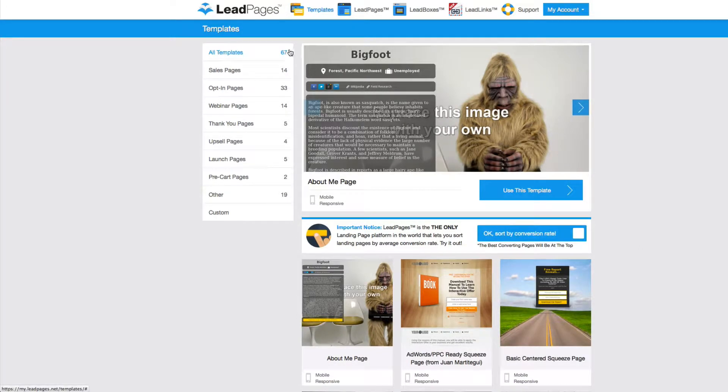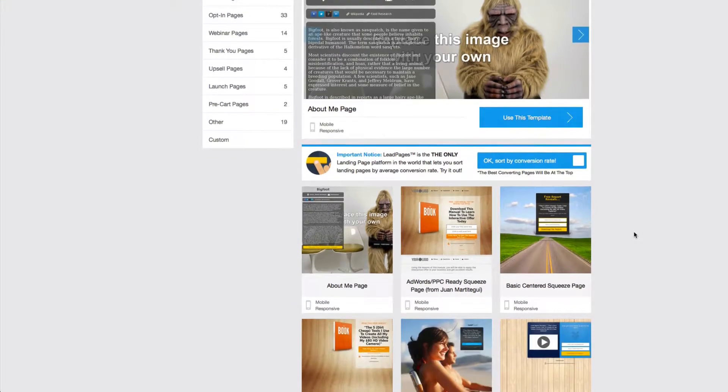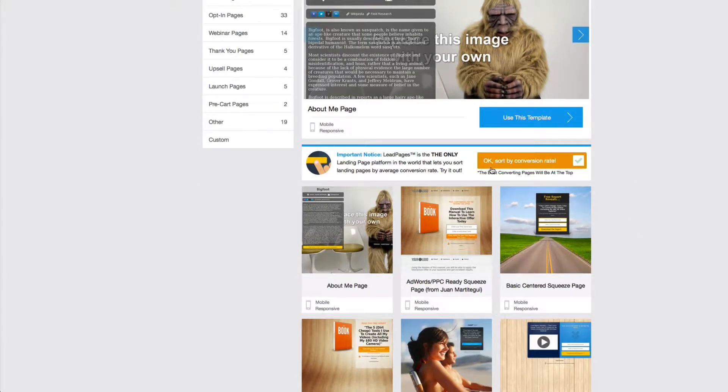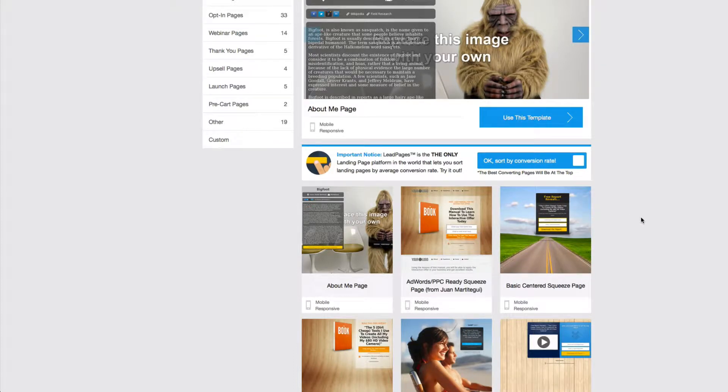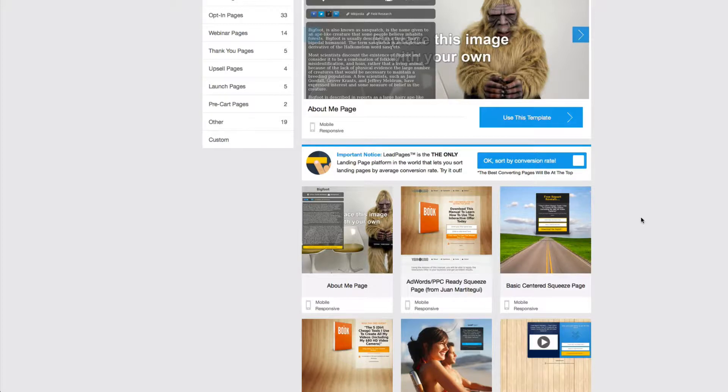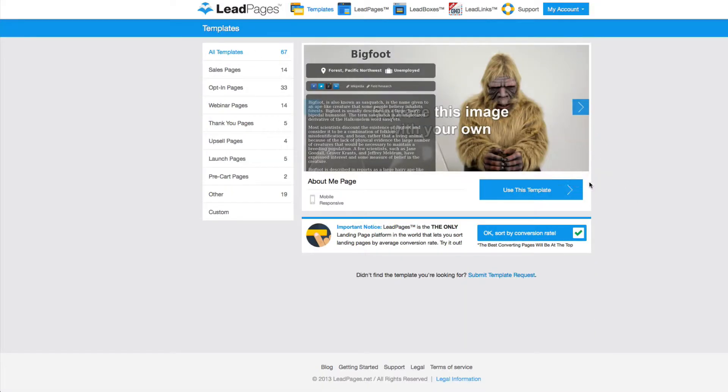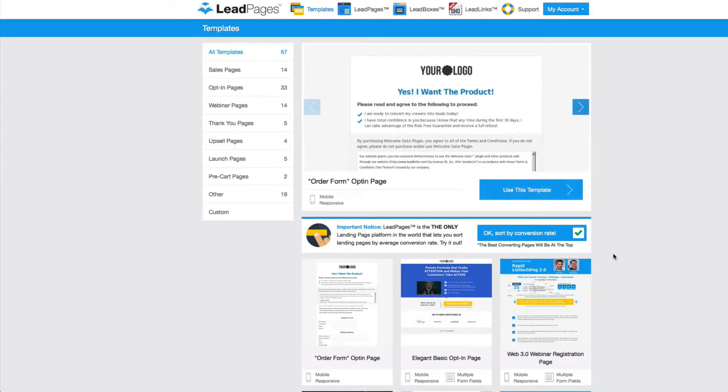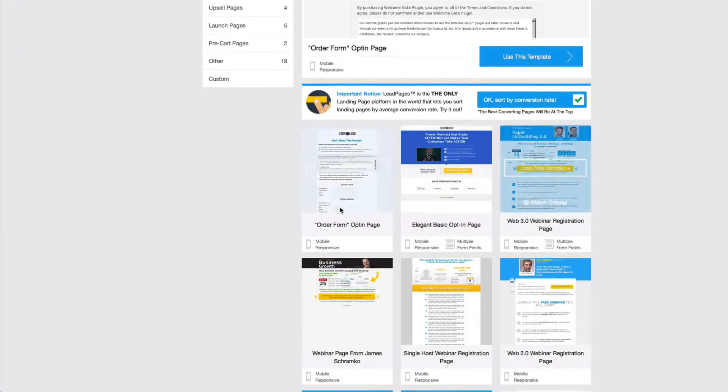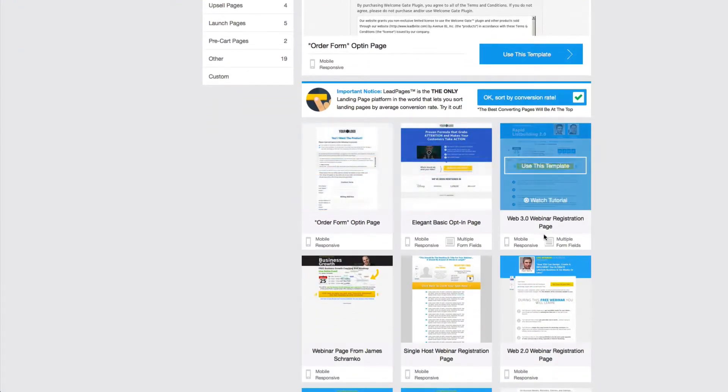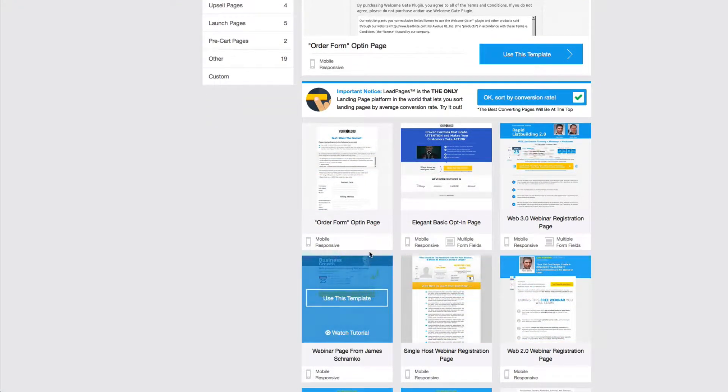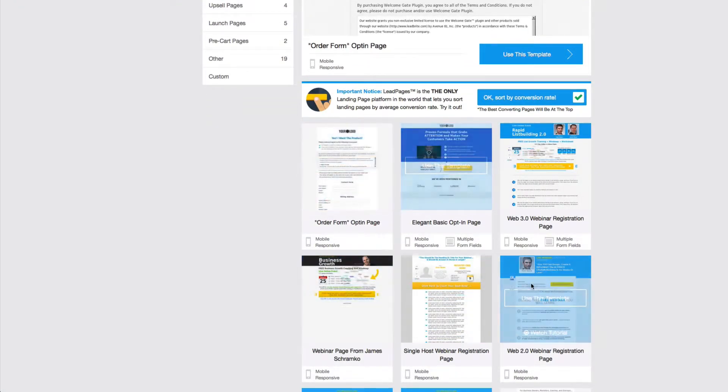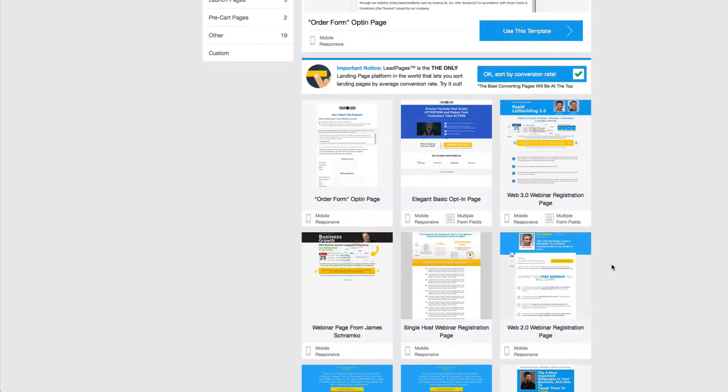They have currently 67 templates. And the cool thing is, you see this button right here that says sort by conversion rate. They actually constantly test out of all of the templates that are used throughout all of their customers, which ones convert the best. So you can go ahead and click on this and you can see that all of these forms are currently ranking the best as far as opt-in and conversions.